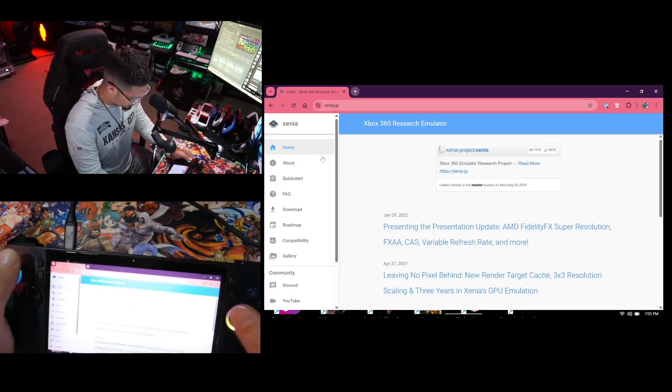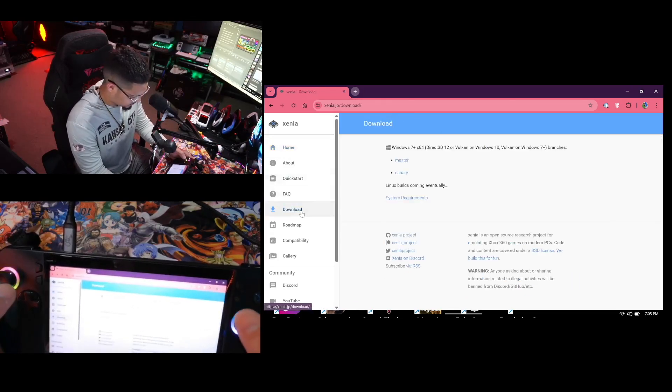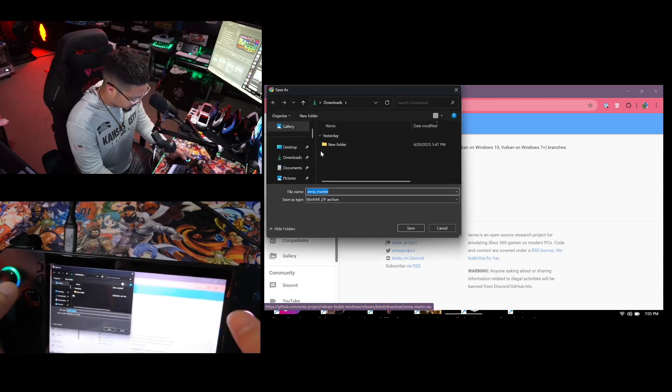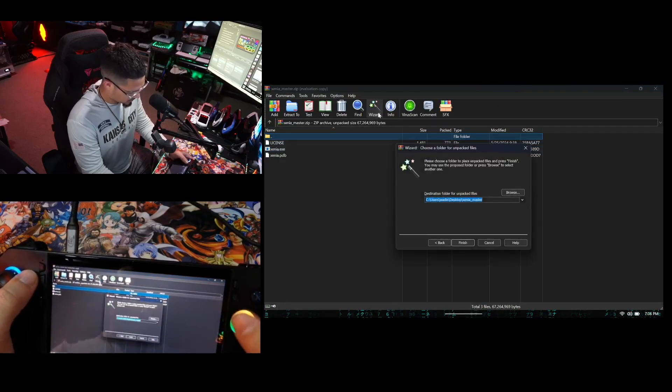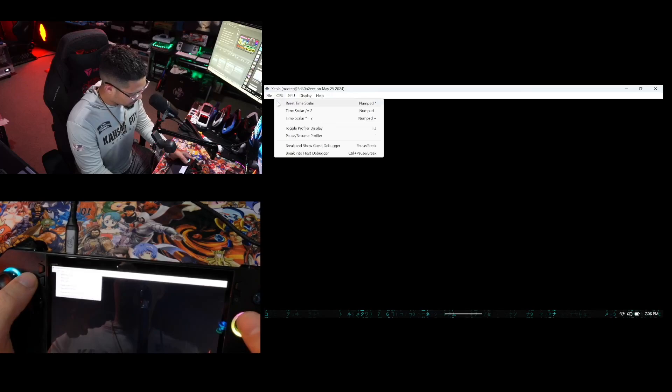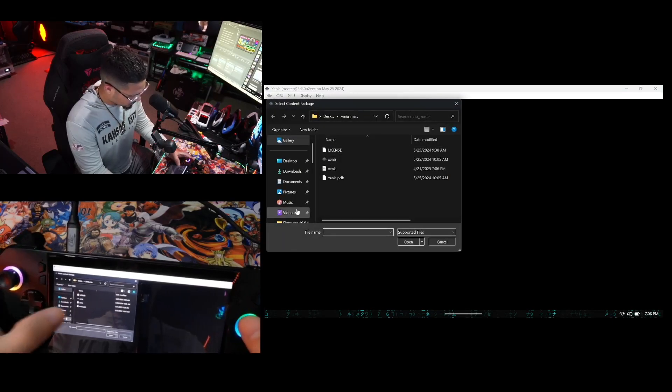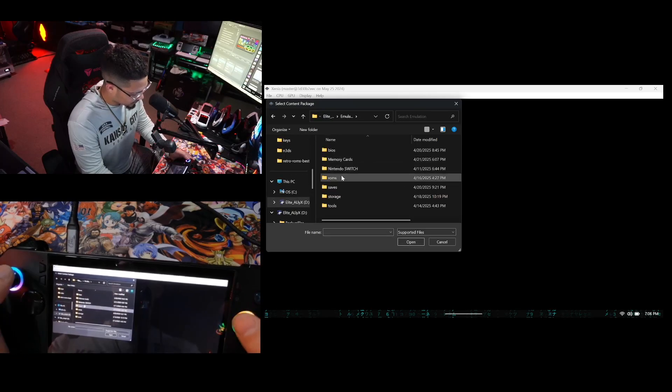If you want to play Xbox 360 games, you have to have Xenia. So let's say you want to play a 360 game — if you click on Xenia and it just won't open, go to the Xenia website, click Download, select the master build, and it'll download for you. Save it to your desktop, extract it, and open it up. Go to File, then Open, and look for the directory that EmuDeck made for you.